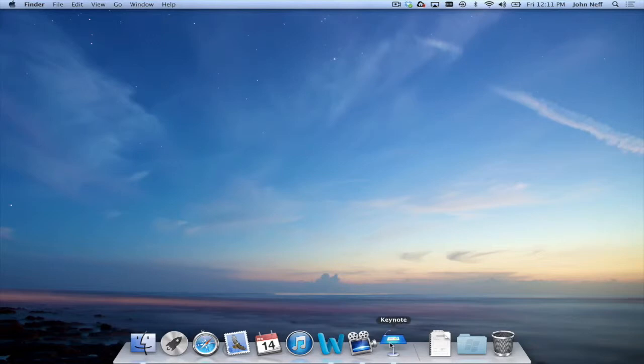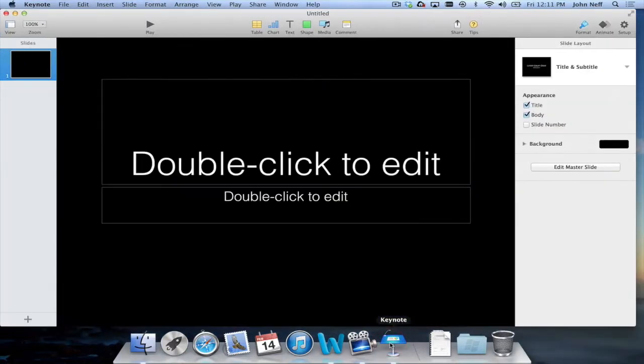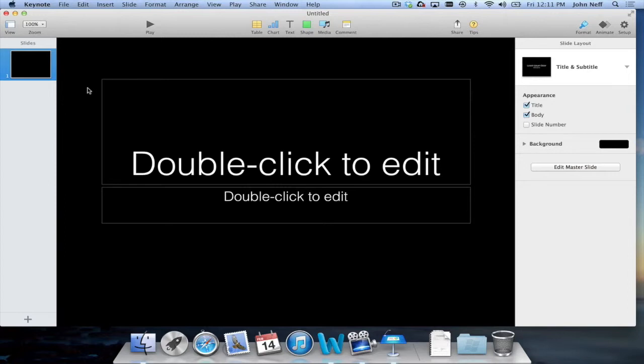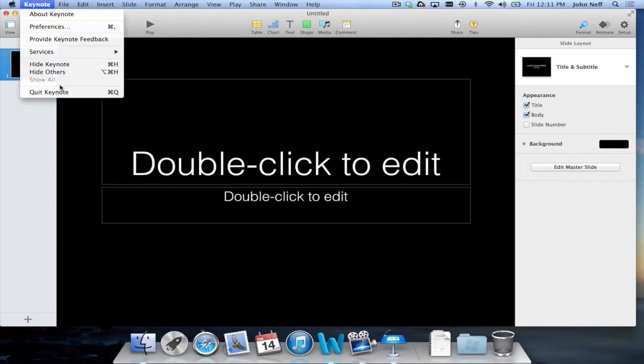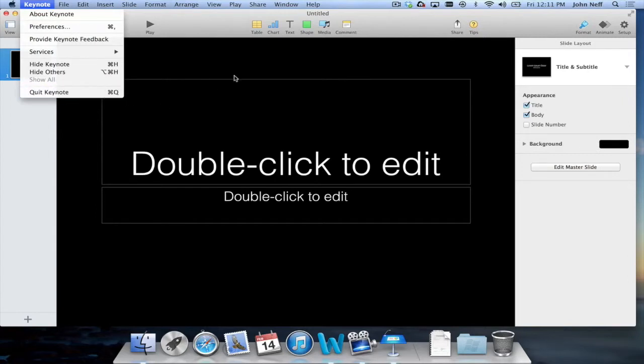I'm going to open up Keynote at this point. I have a Keynote presentation. Once again, if I want, I can go back to the menu bar, select Keynote, and Quit Keynote. This way or use the keyboard shortcut Command Q.